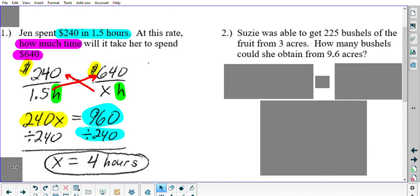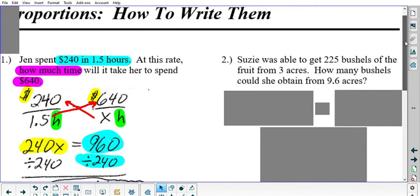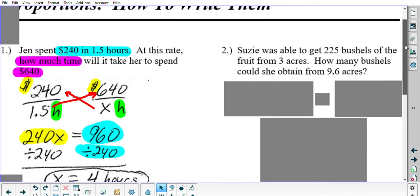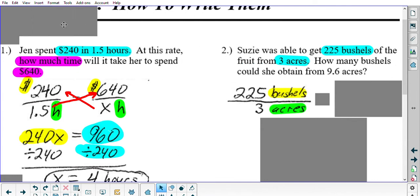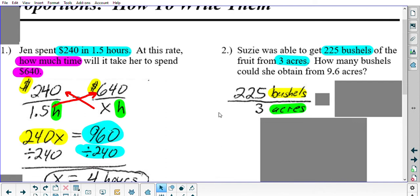Let's take a look at problem number two. It says Susie was able to get 225 bushels of fruit from three acres. How many bushels could she obtain from 9.6 acres? As I showed you in problem one, the first ratio in the problem — which normally comes from the first sentence — should be your first fraction. So let's write this down: 225 bushels over 3 acres.